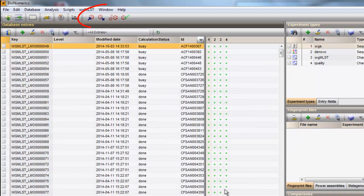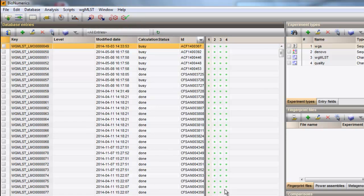Notice that these four buttons are added to the toolbar, and these four experiment types are listed in the Experiments panel.